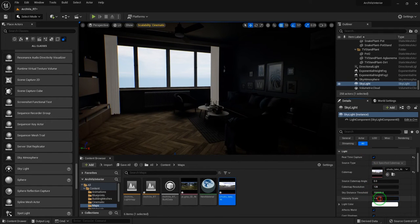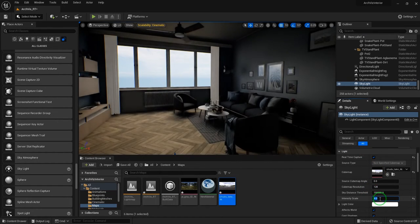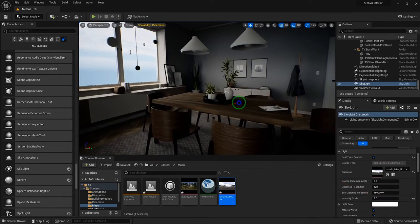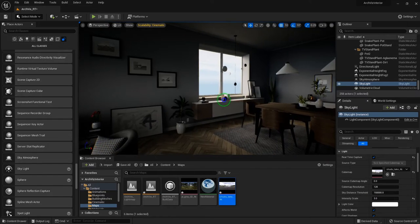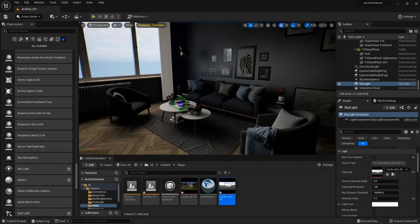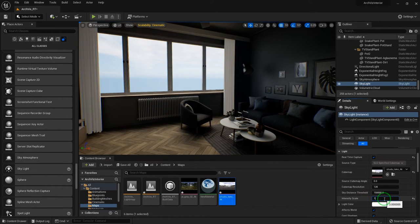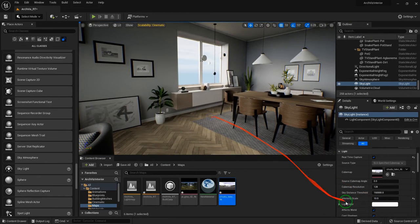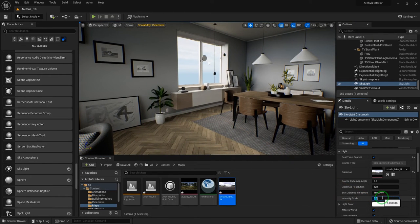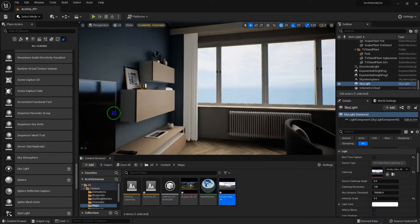Make sure you enable real-time capture and increase the intensity a bit. That's our ambient light. Keep in mind that's our ambient light — we will add some lighting to achieve nice shadows basically.